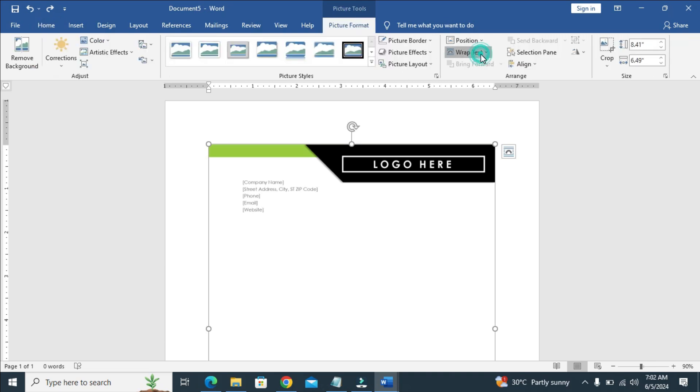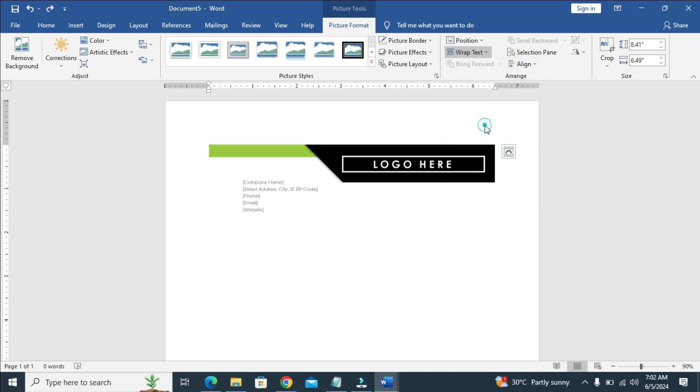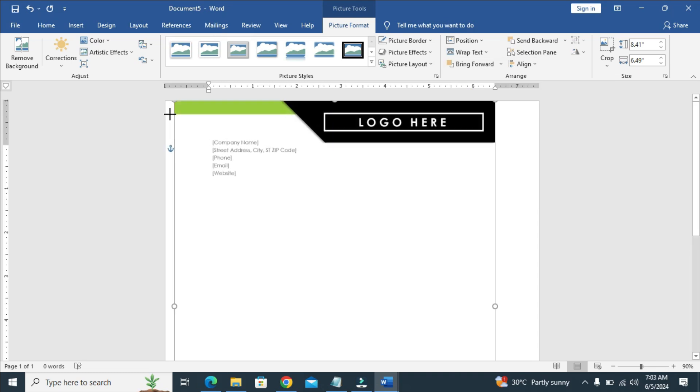Then click on wrap text, so you can then click on behind text. When done with that, you can then drag this right here to the edge of the page.